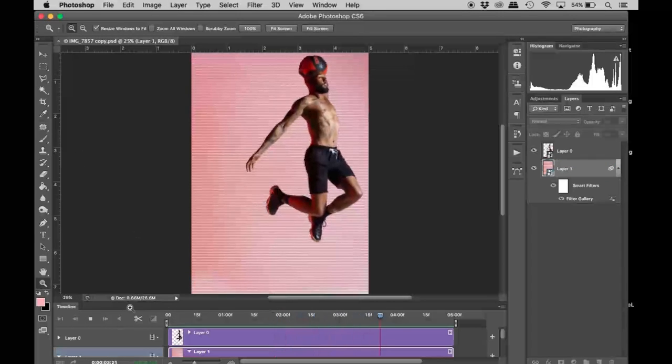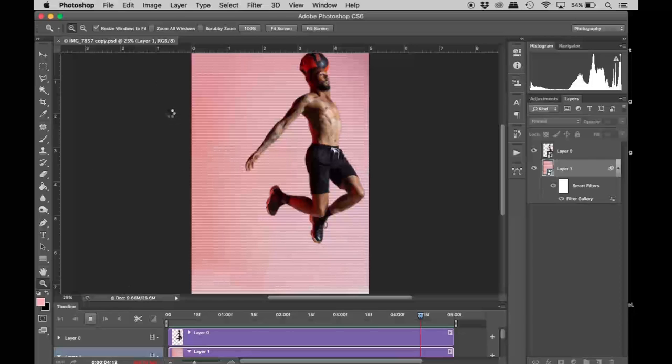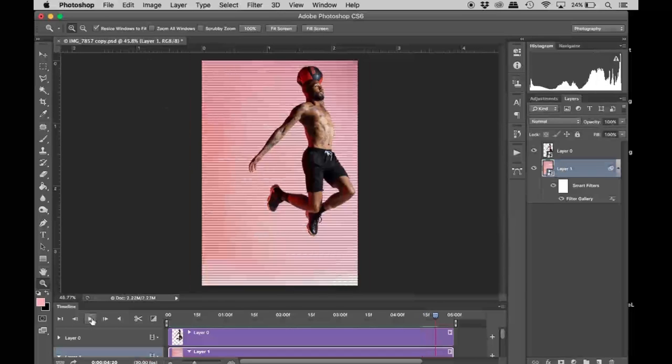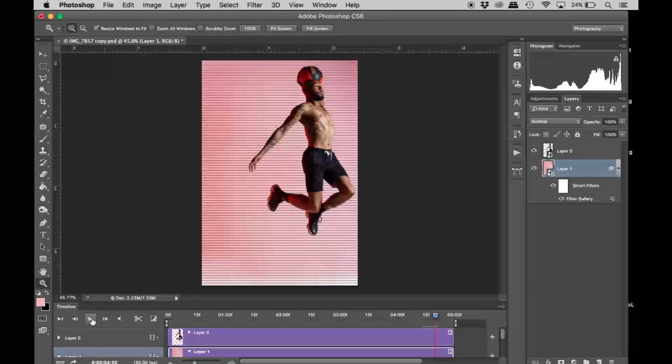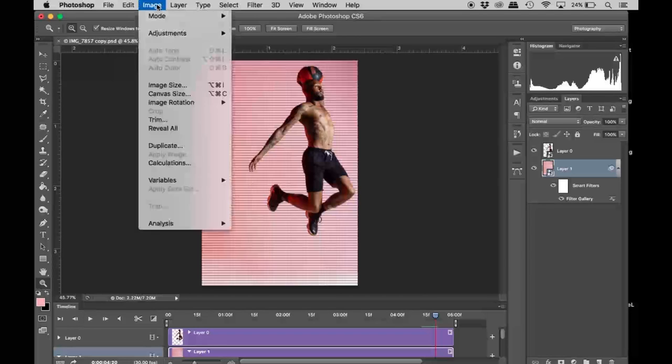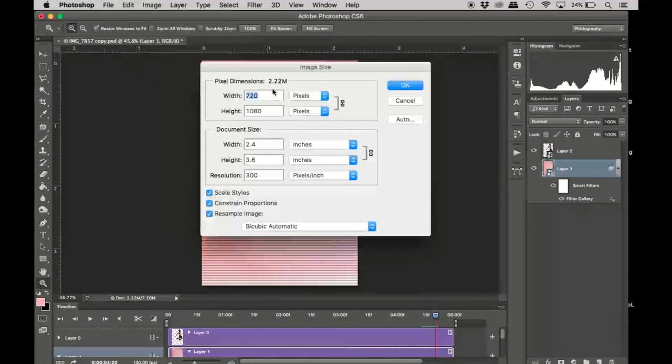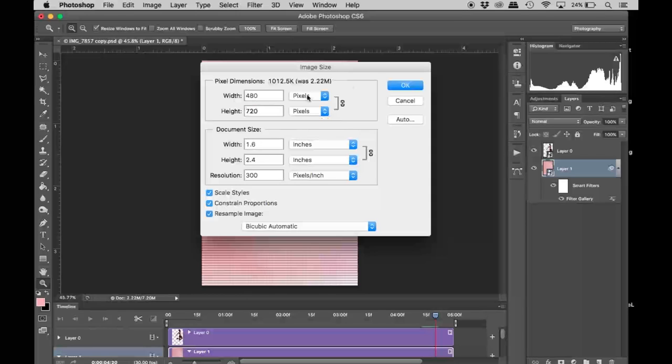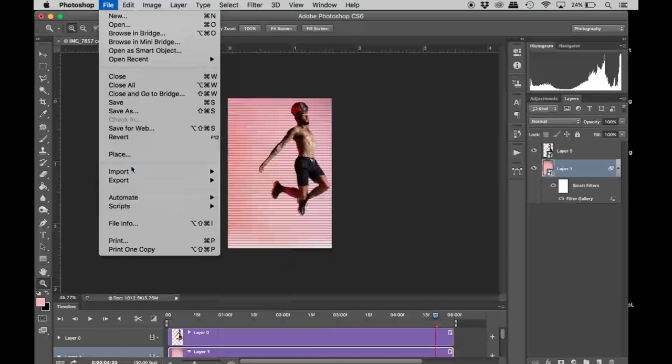Before you do anything further, you would definitely want to save the image. Before we export, one of the challenges you may face is it'll say error—that usually has to do with the file size. You have to make sure Photoshop is able to render the high file size of this project. What I'm going to do before I export is adjust my image size. It's at 1080 now, so I'm going to bring the height down to 720, make it much smaller.